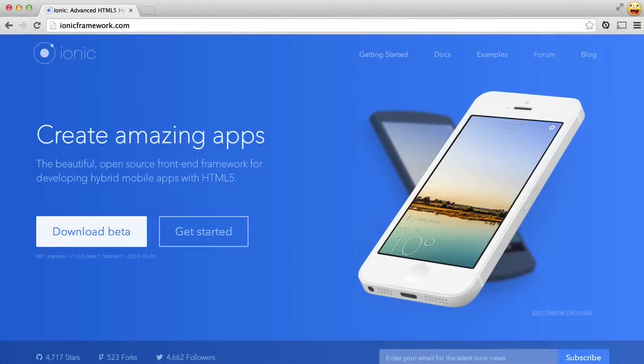In this video, we will learn about Ionic Framework for iOS development. Ionic Framework is a front-end framework for developing hybrid mobile apps with HTML5.